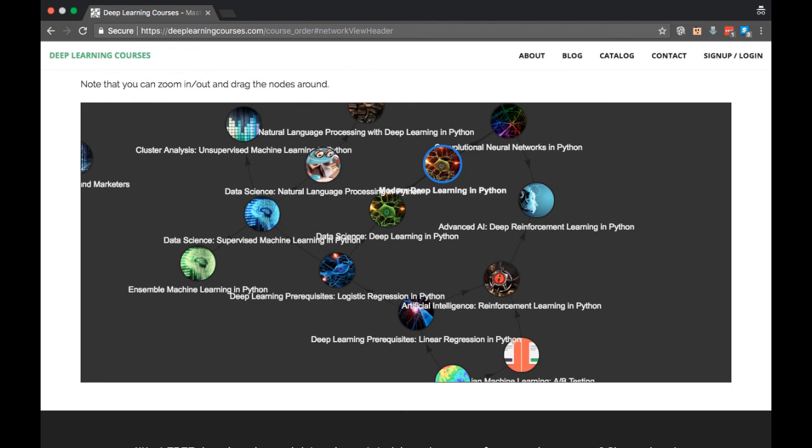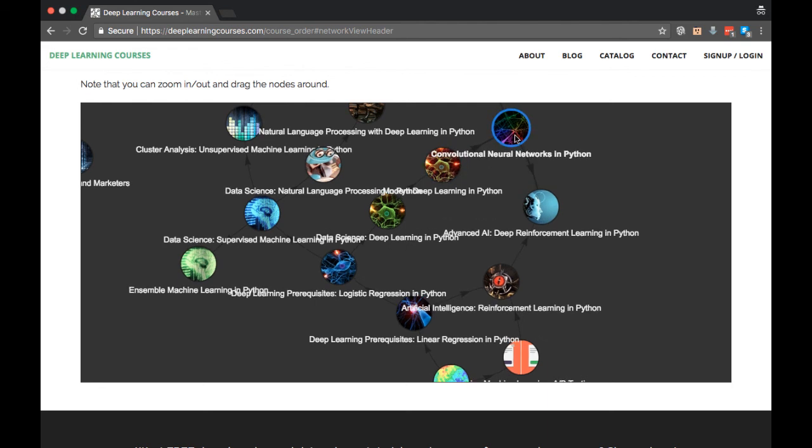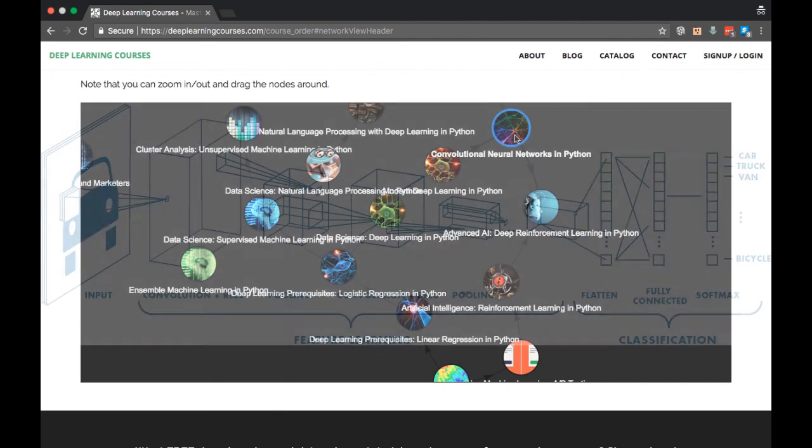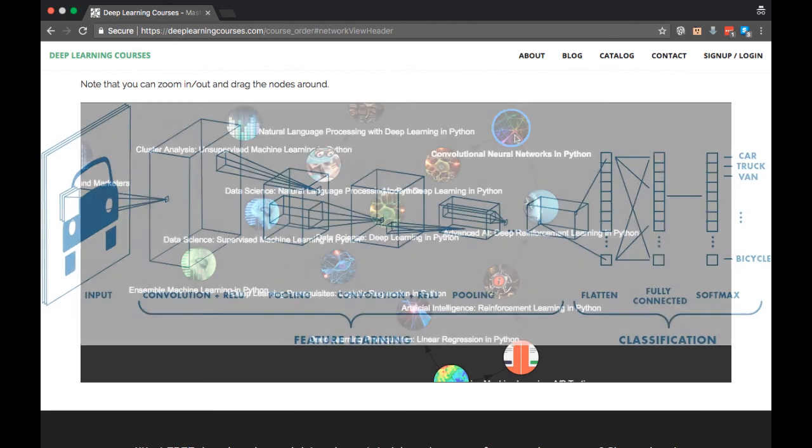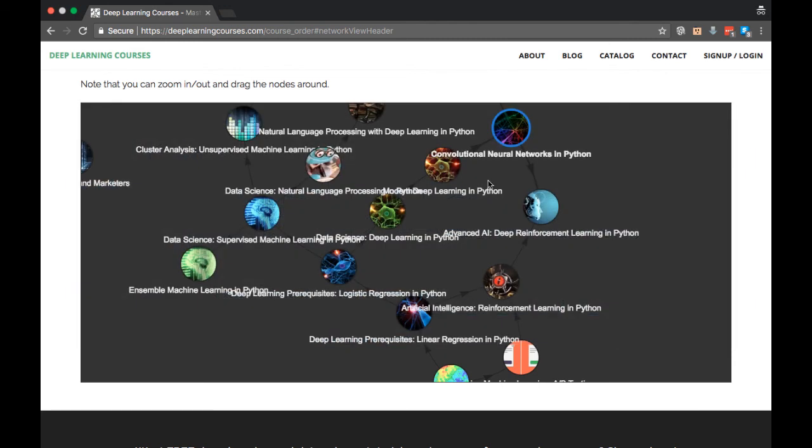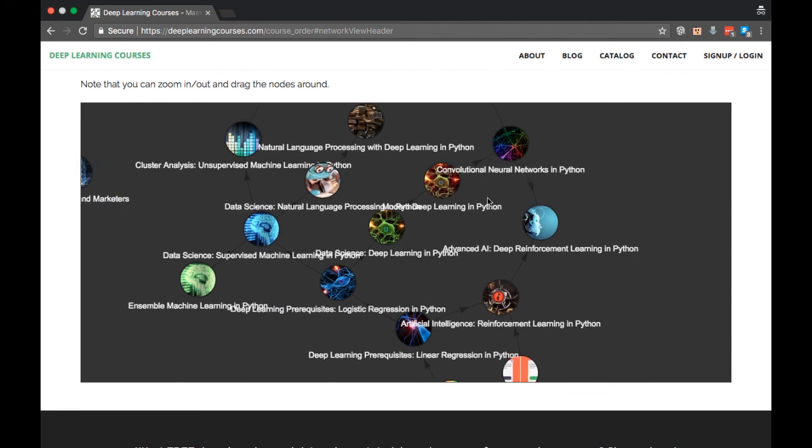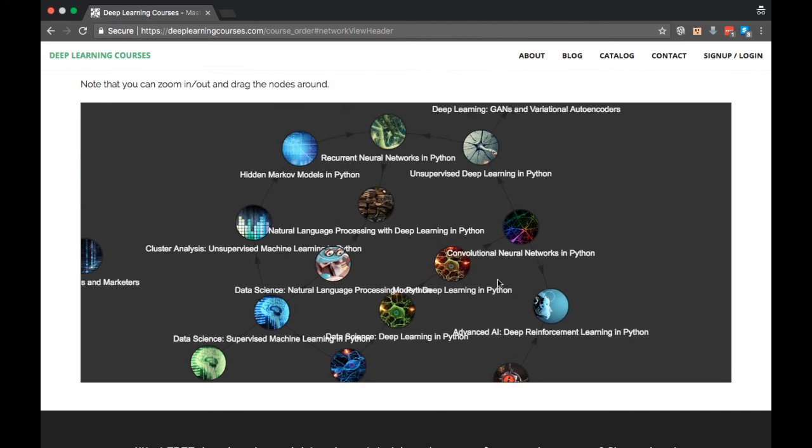So that brings us to the next course in the deep learning series, Convolutional Neural Networks or Deep Learning in Python Part 3. This is all about how to incorporate convolution into neural networks, and what convolution is in the first place, and how that helps us make use of the structure of images. Let's scroll up a bit.